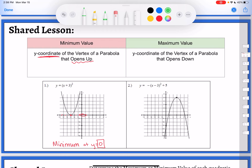A parabola will have a maximum value if it opens down. If it's been flipped upside down, that vertex is the highest it's possibly going to be — so that would be the maximum. This one would have a maximum value at y equals five, or you could just say the maximum value is five. It's the y-coordinate of the vertex: if it's opening down, it'll be the maximum; if it's opening up, it will be the minimum.